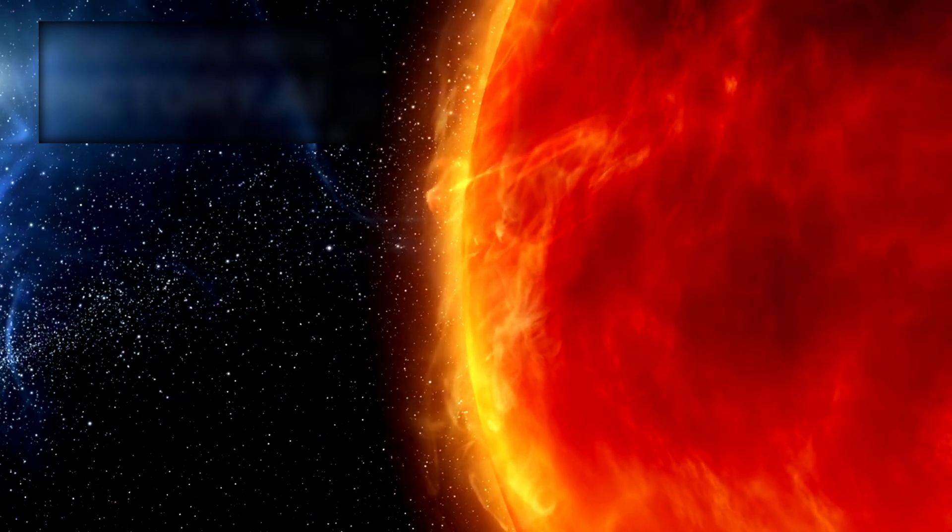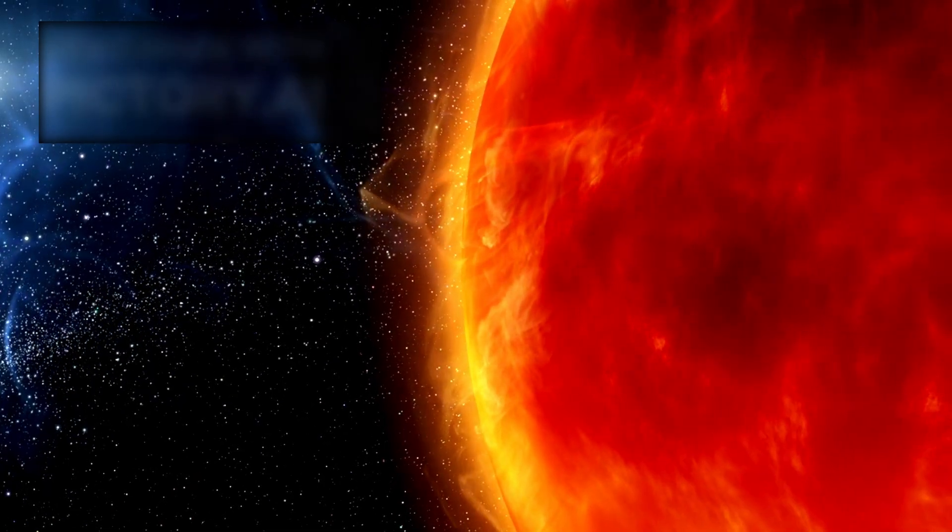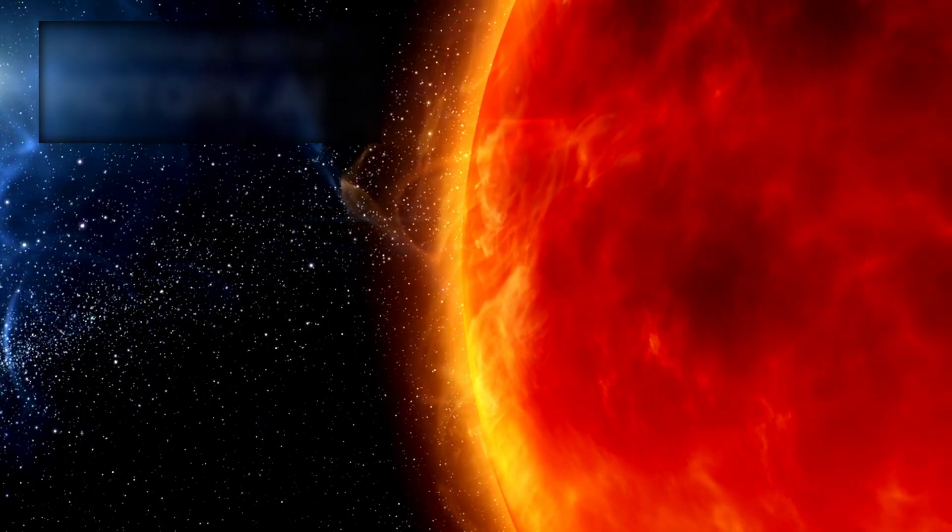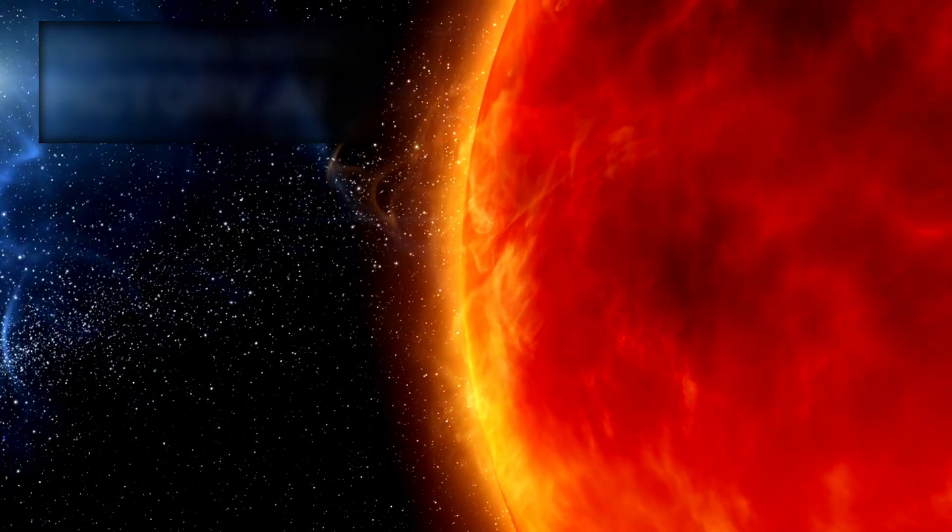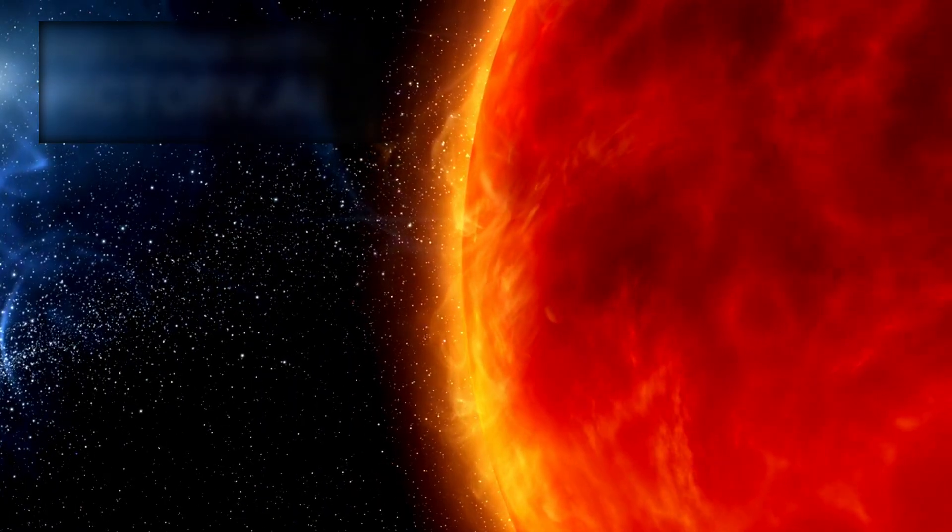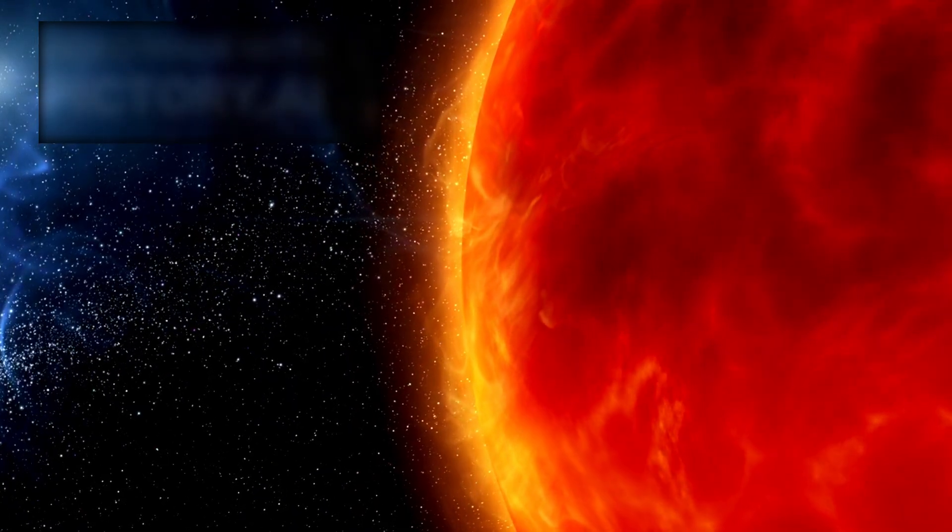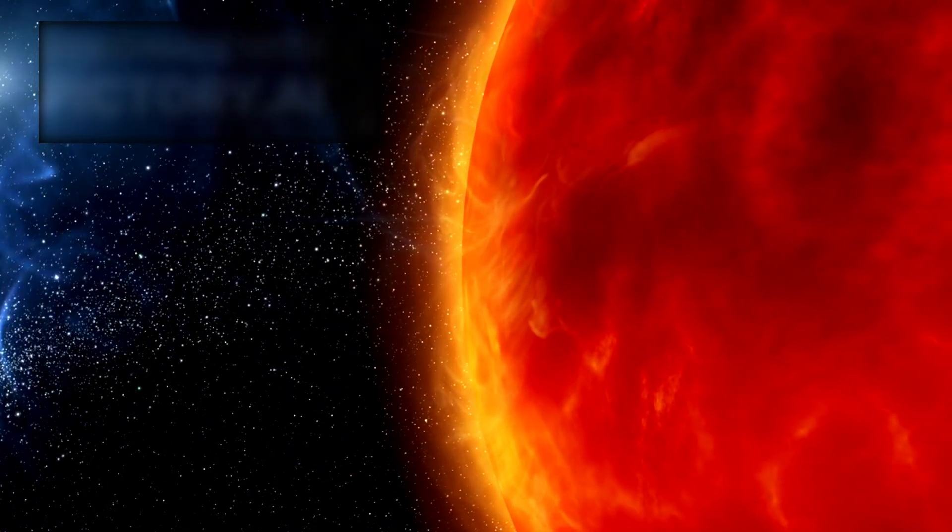Proxima Centauri, a red dwarf located just over 4.2 light-years away, is already known for its volatility, but the sheer magnitude of this latest eruption exceeds anything previously recorded.